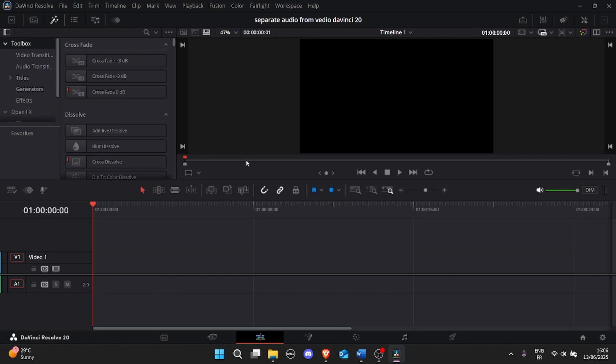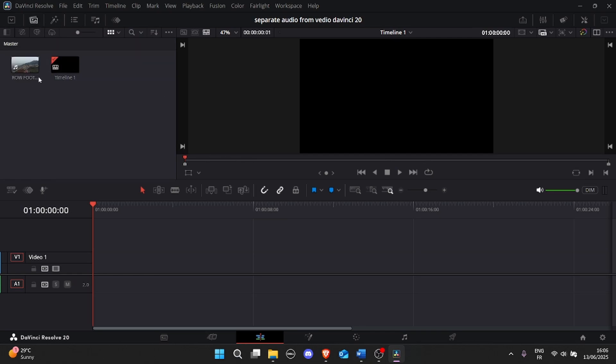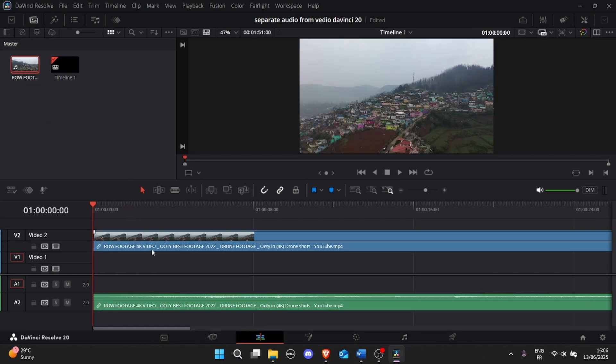Step 1. Import your clip. First, launch DaVinci Resolve 20 and open your project. Now go to the Media Pool and import your video clip. Just drag it into the timeline.